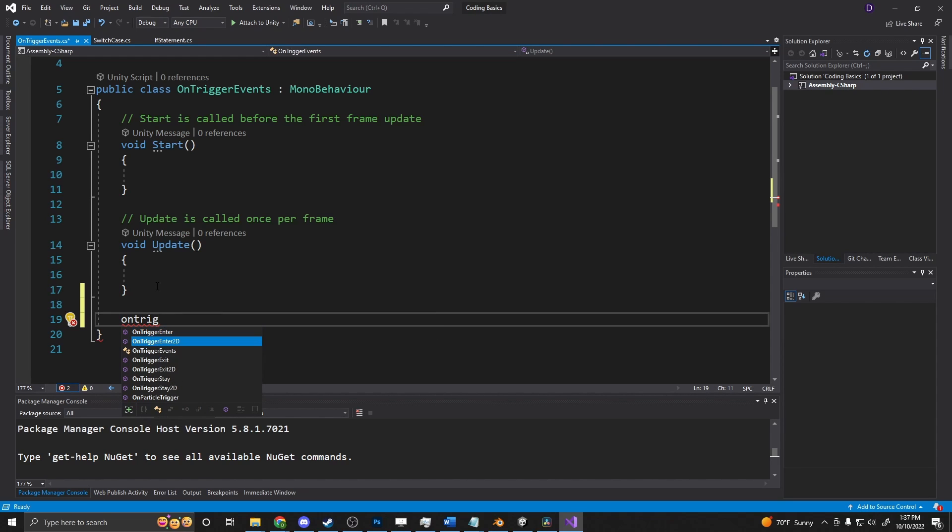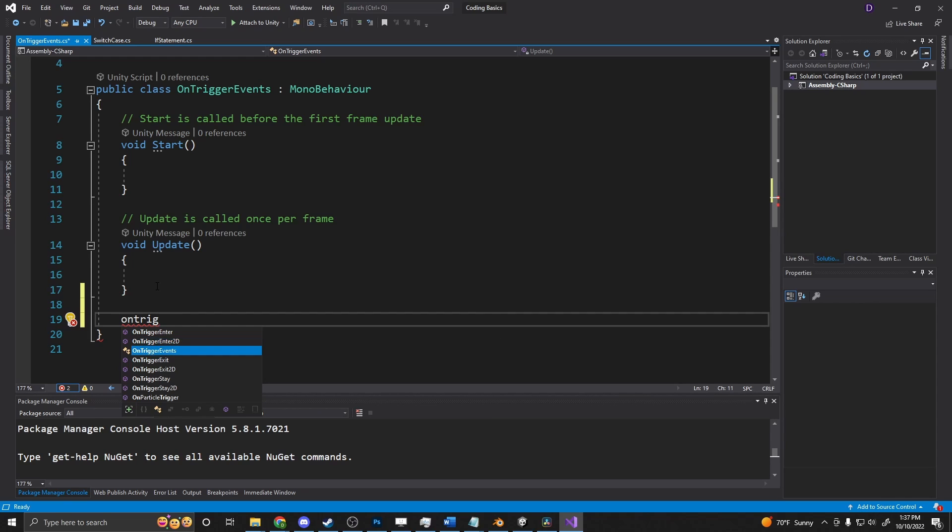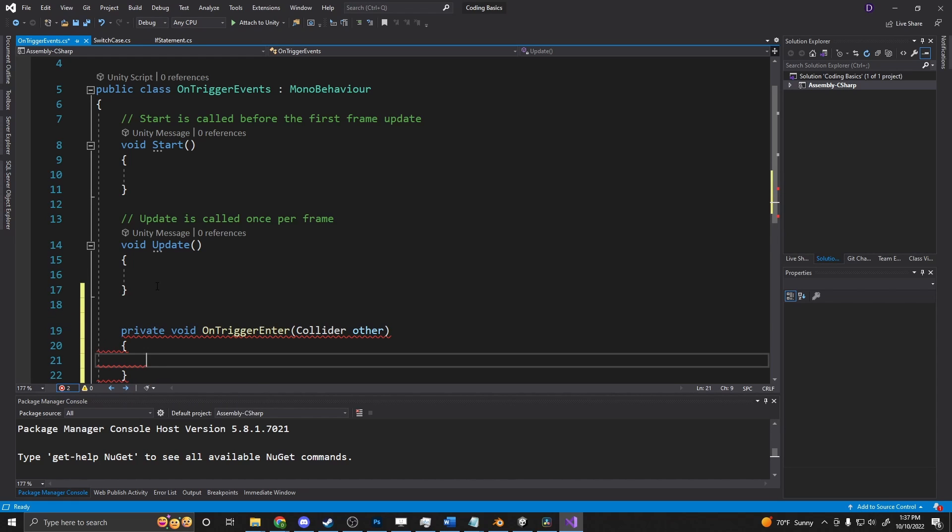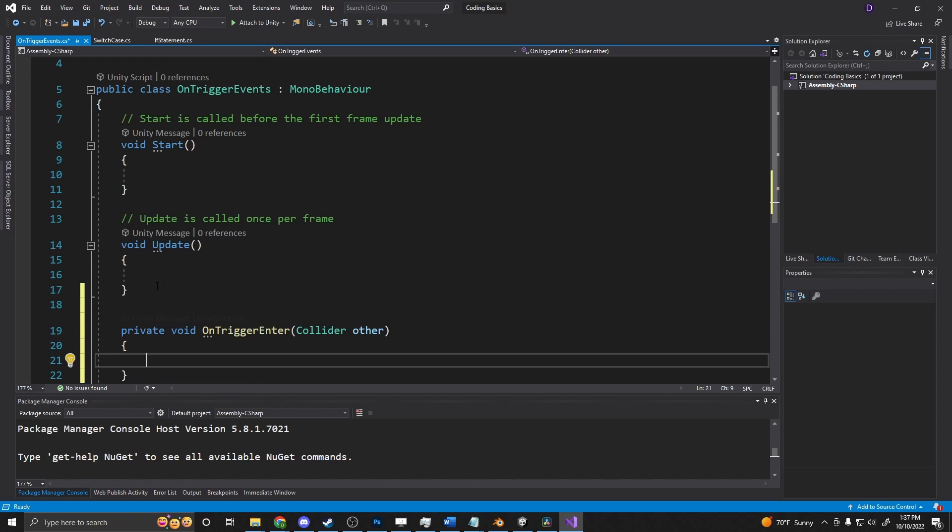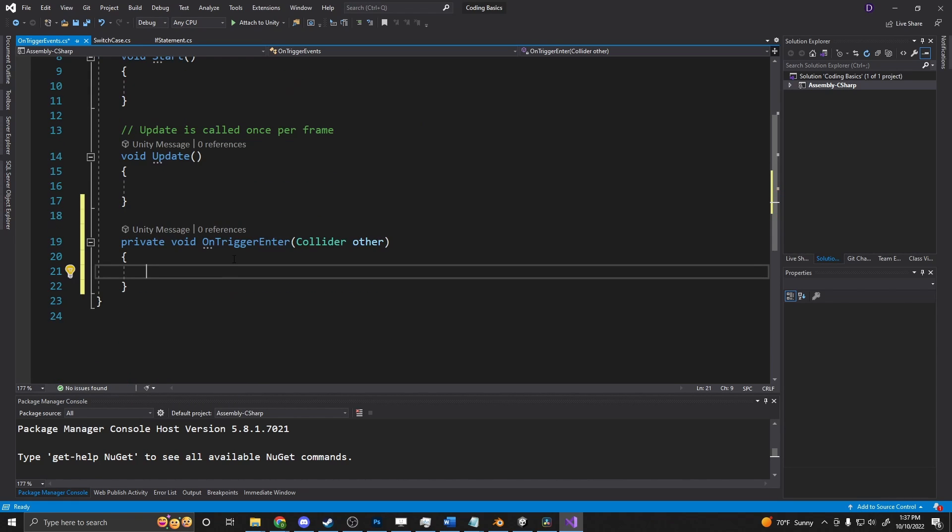So you get onTriggerEnter, onTriggerEnter2D, and this one would work if you had a 2D collider, so box collider 2D, circle collider 2D. So we're just going to say onTriggerEnter, and then it'll autocomplete and bring up our onTrigger.